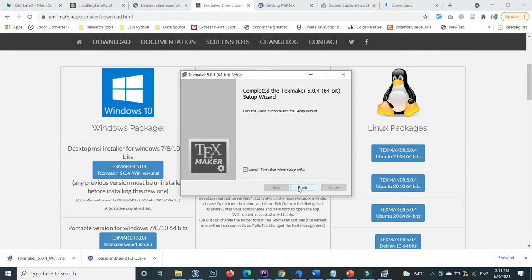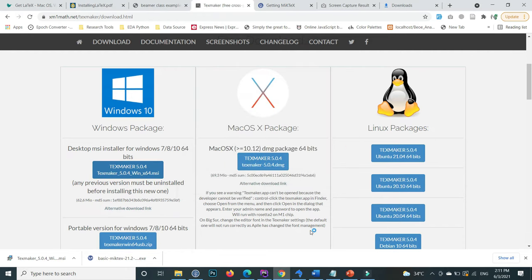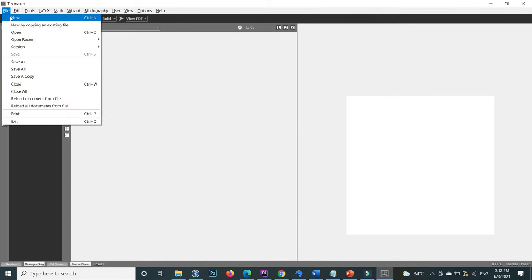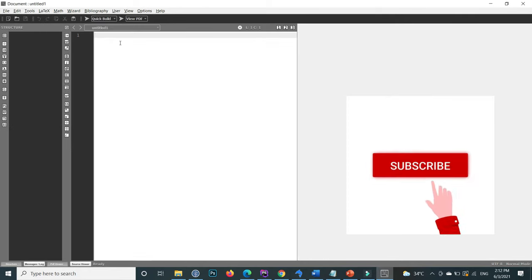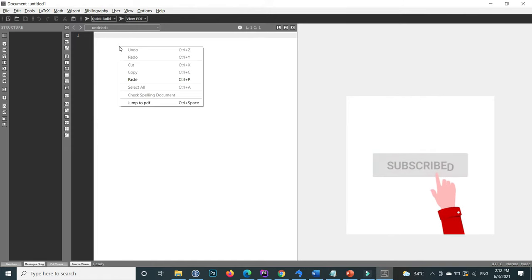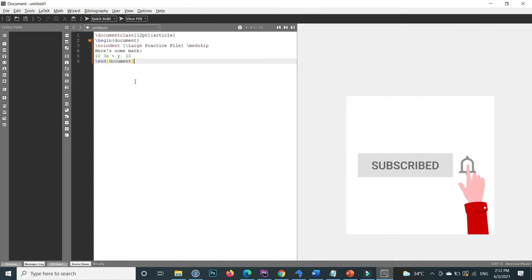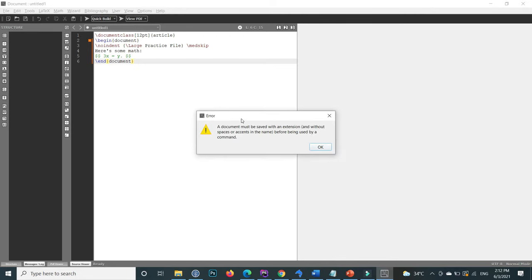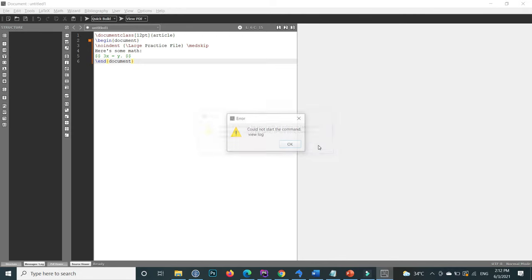Click on finish and TeXmaker opens. Inside the file menu, click on new. If I paste this line of code and press F6 to run, you should first save the document.